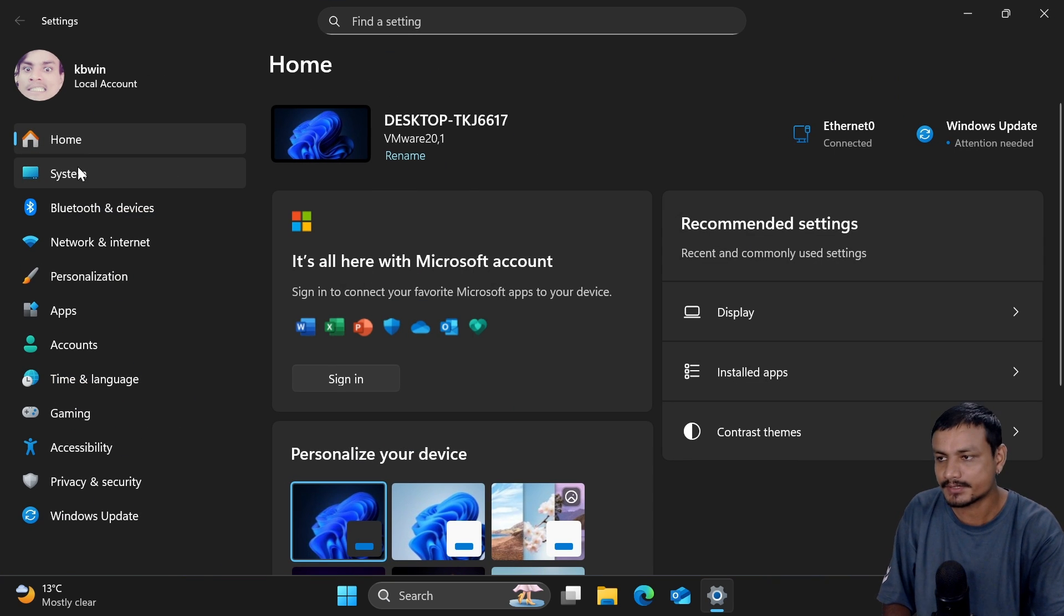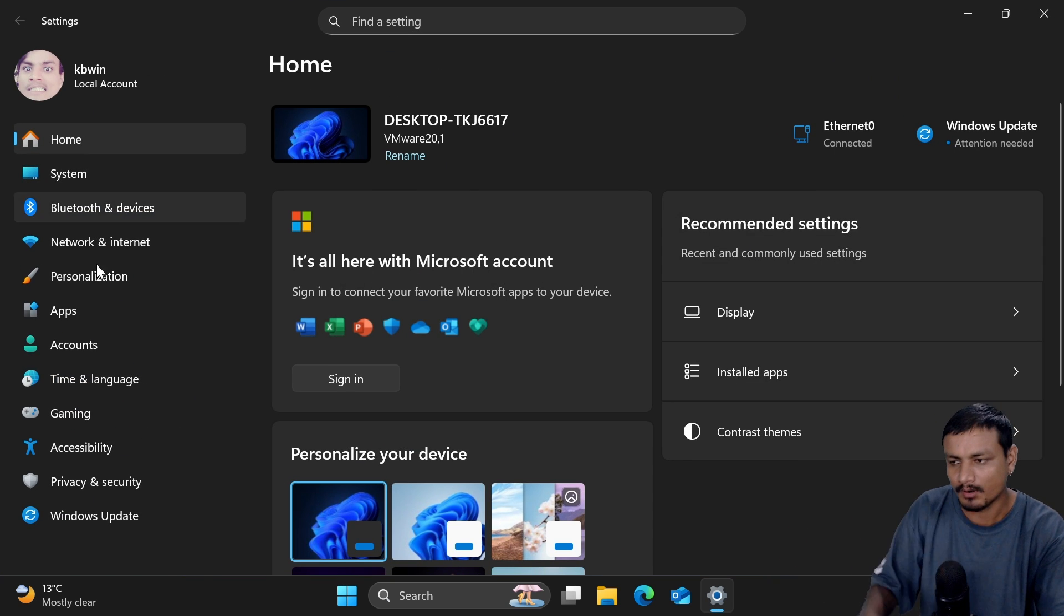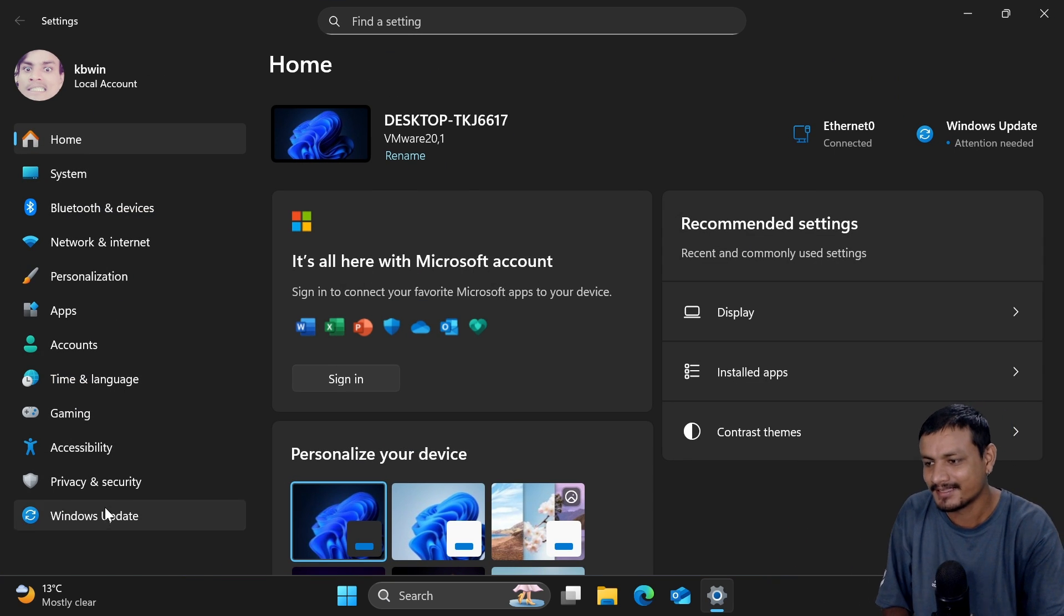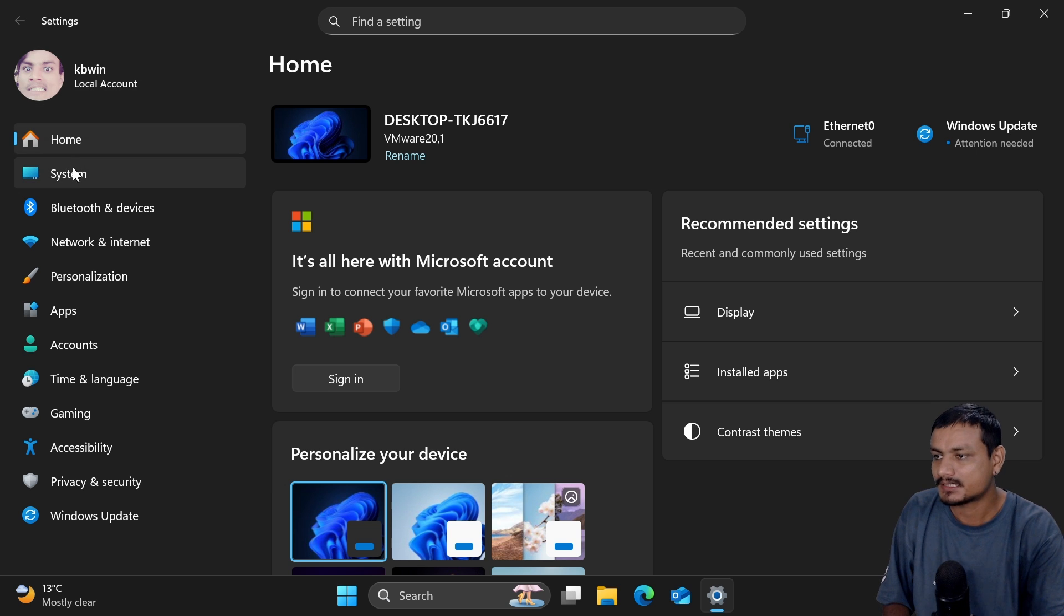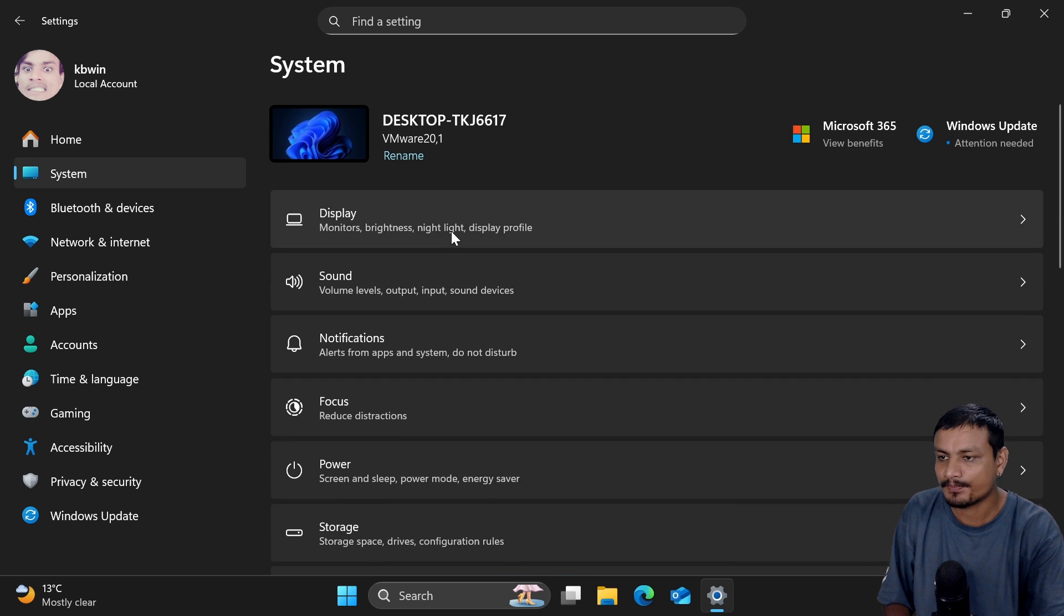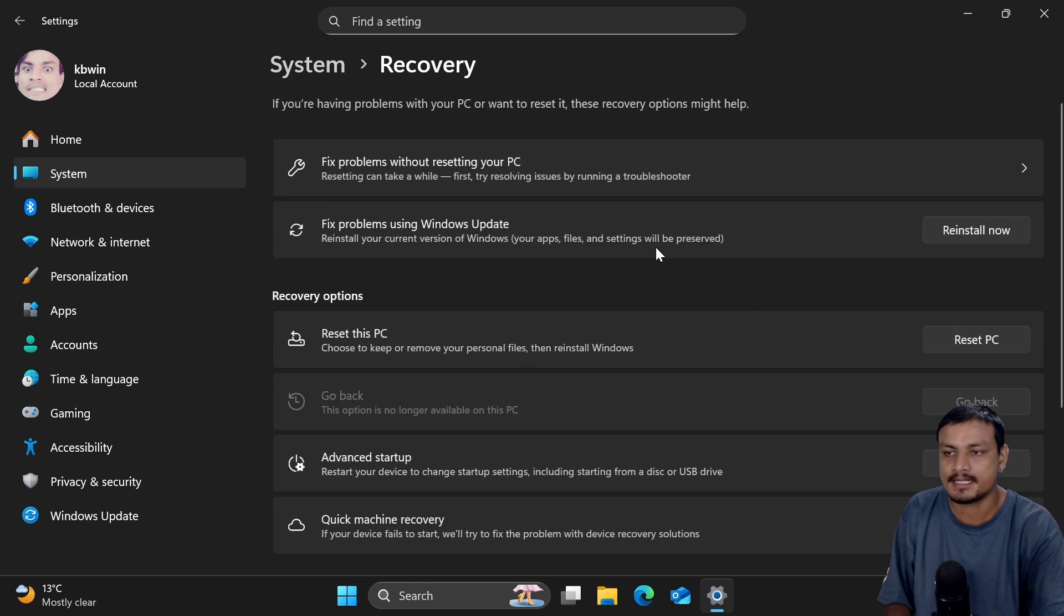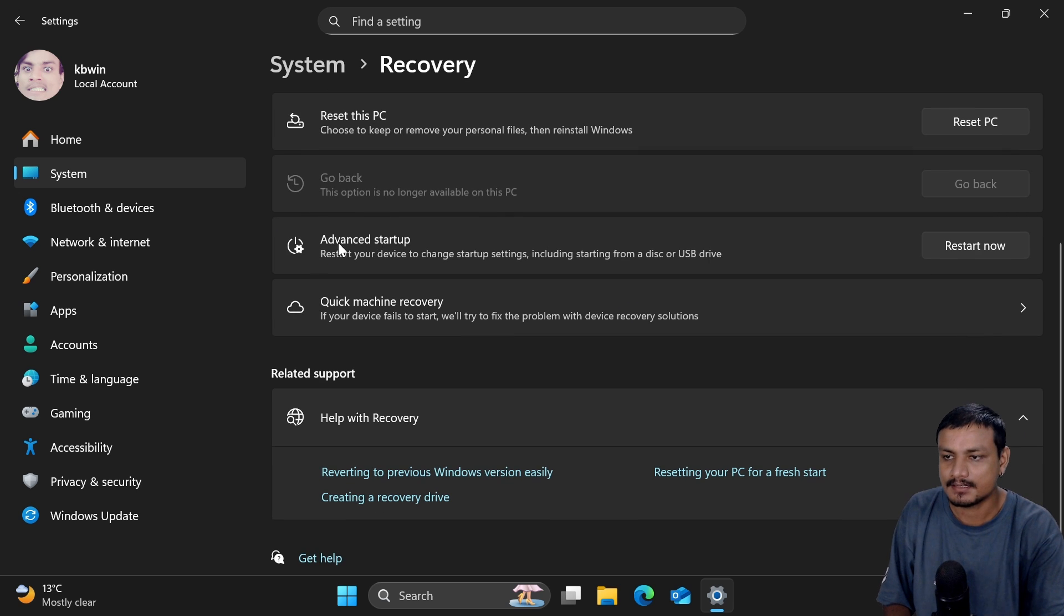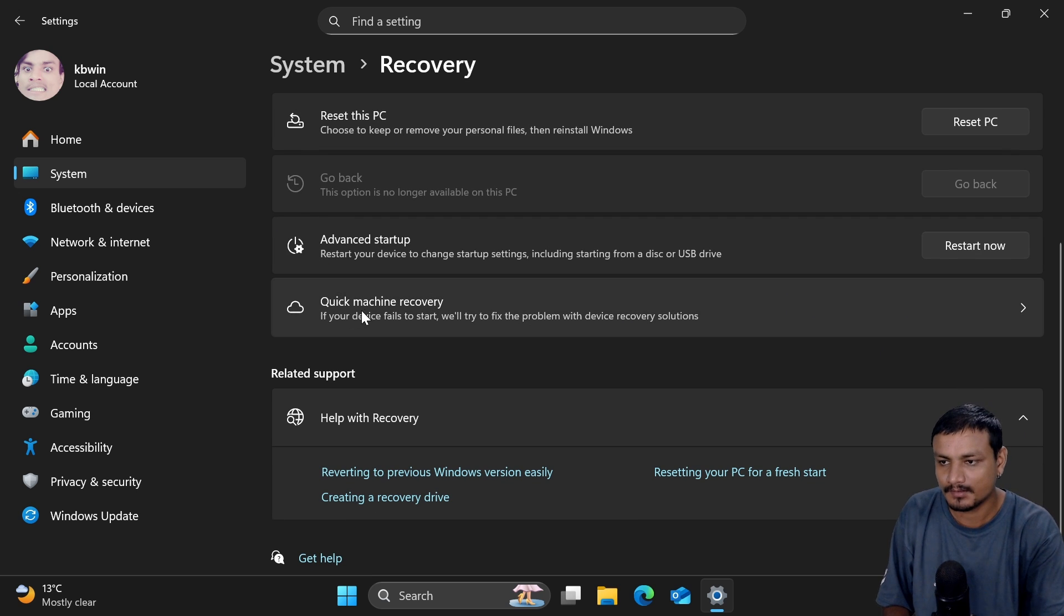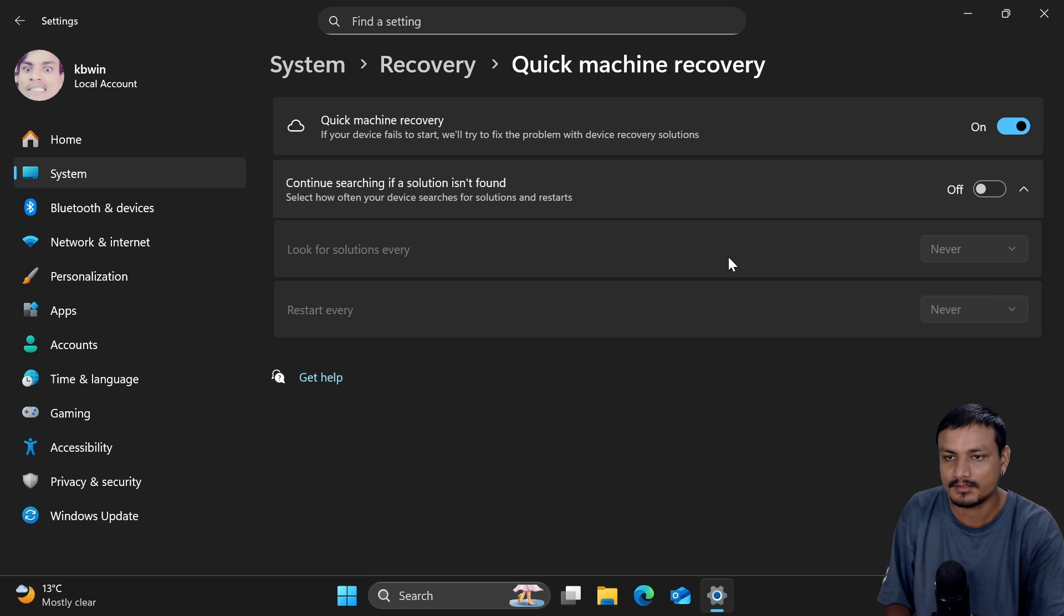You have to go into Settings, then go to System, then go to Recovery. Here you'll see a new option Quick Machine Recovery. Click on it and just enable it.